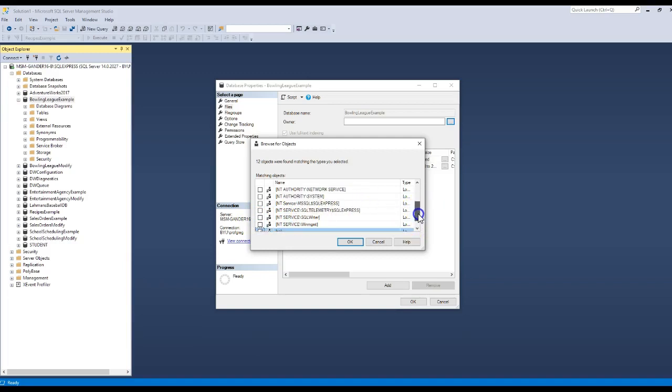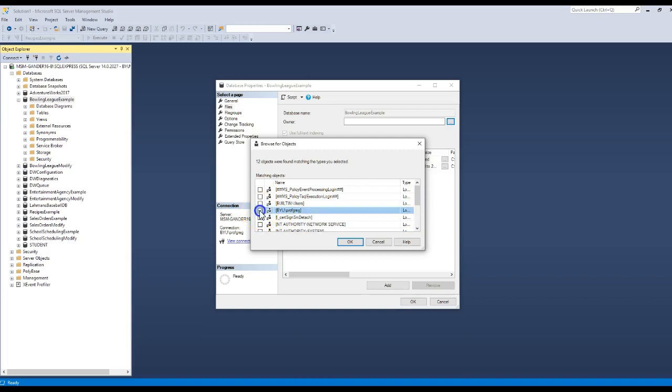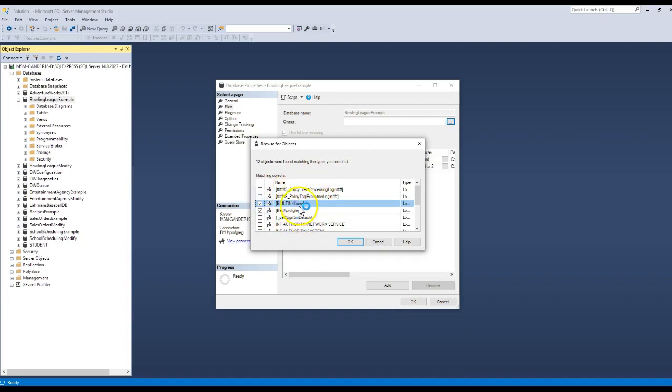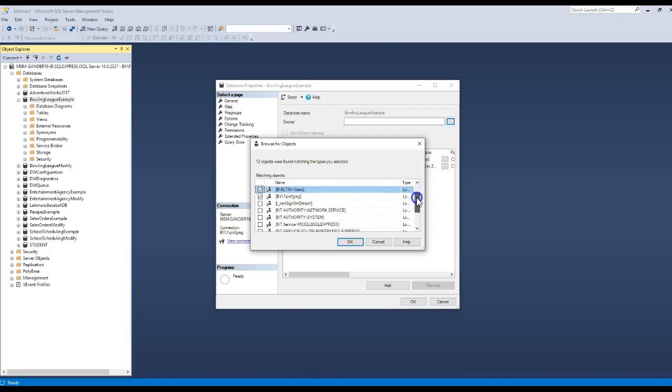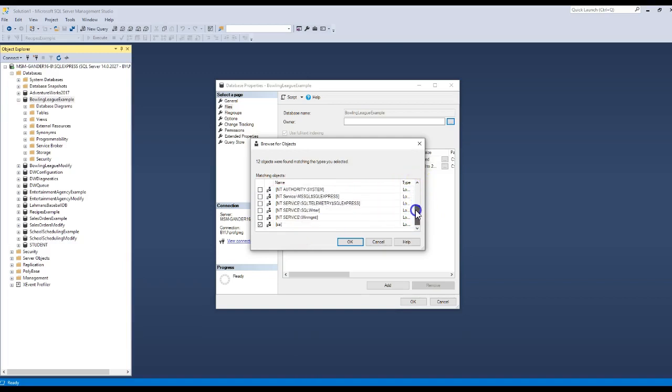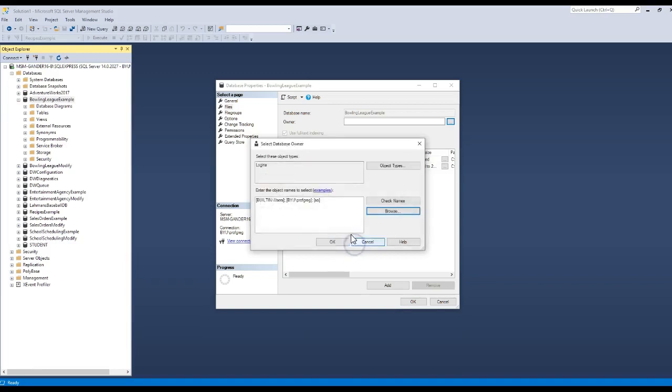Or for those that are BYU students, you'd look for your BYU and username or any users that are built into the system. Now, you might not have the same. You might have one called everyone. You could click on the everyone, and that just means anybody on the system could use it.